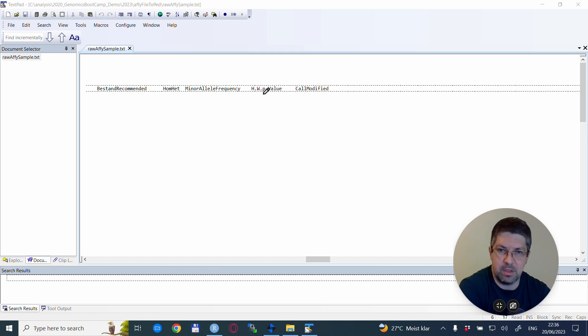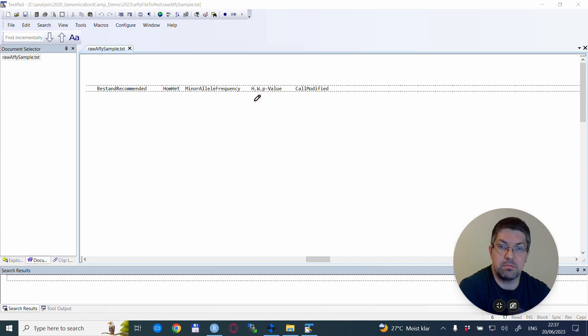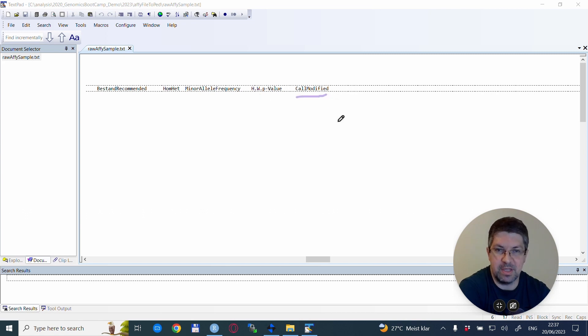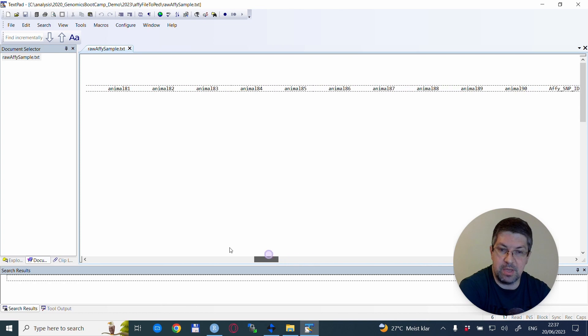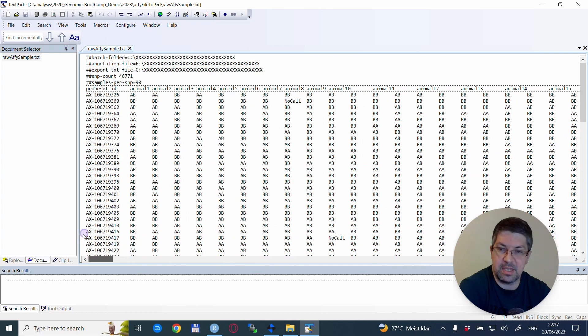Because all the other column names are either camel case or some kind of solution that doesn't have a space in it, except this 'call modified,' which would then cause problems when loading into R. So I changed that one manually. Anyway, our task is to change this one to a plink file.